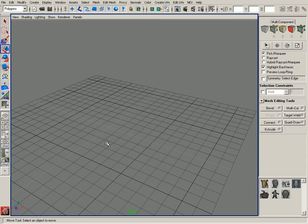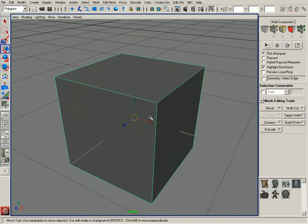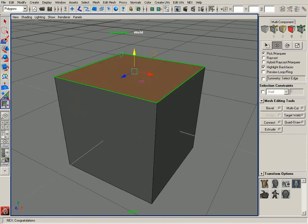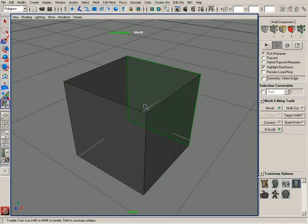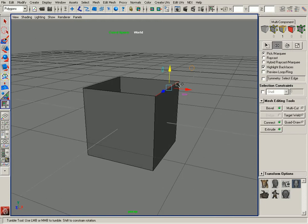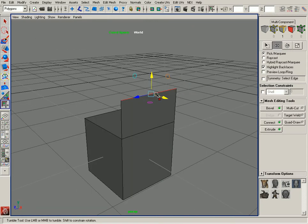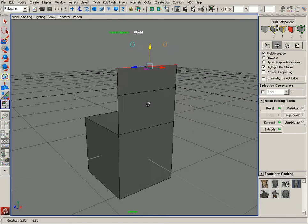One other thing we've done with extrusion is if you have some edges selected, I can select this edge and hold down Shift and just by pulling on the manipulator, you can actually create an extrusion from that.